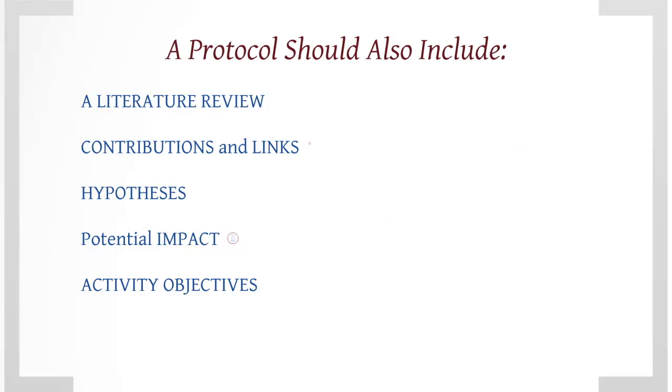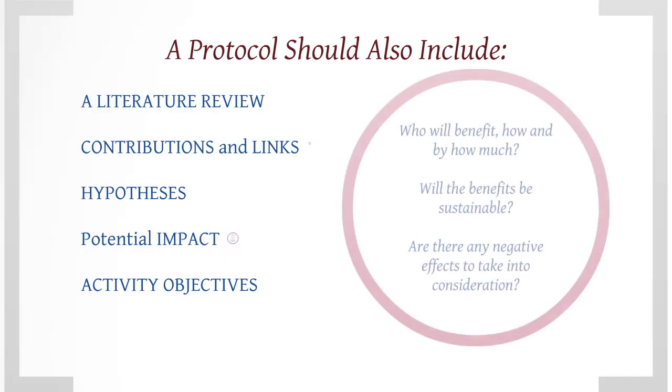Hypotheses: statements about what you expect to see from the results of your activity. Potential impact: who will benefit, how, and by how much? Will the benefits be sustainable? Are there any negative effects to take into consideration?